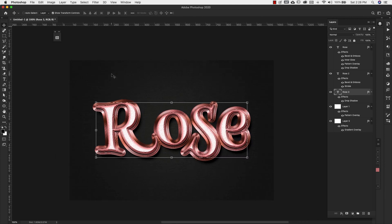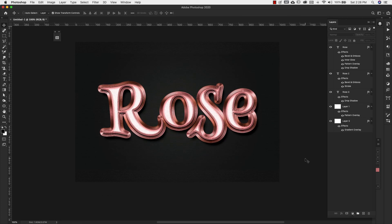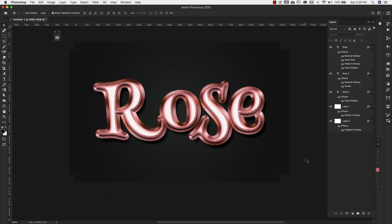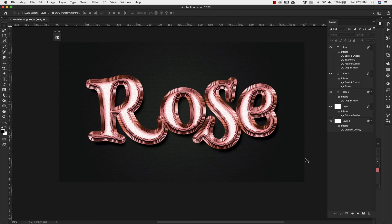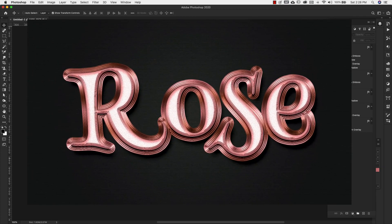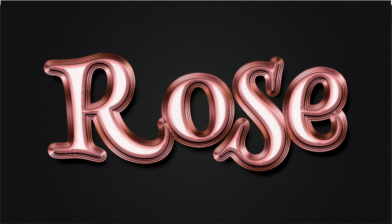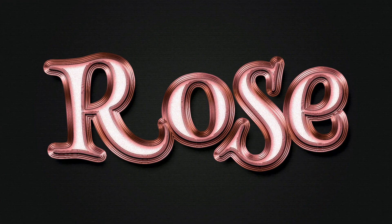Now you have a shimmering rose gold text effect! If you like this video, make sure to like, share, and subscribe to this channel, and visit prettywebs.com for more design resources and tutorials. Until next time, thanks for watching.